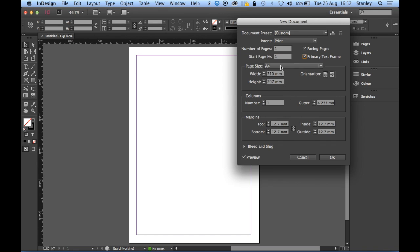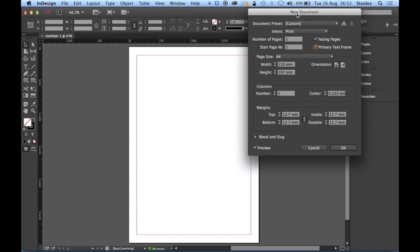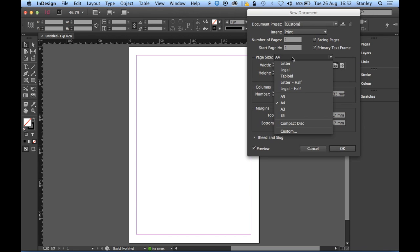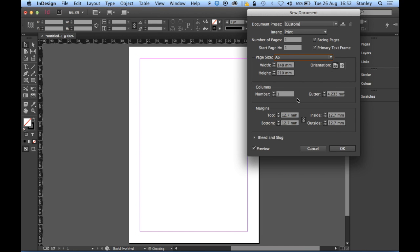Very useful, that's going to put a text frame on the master pages which is going to help me when I import my text. It's going to help me generate all the necessary pages. Page size, well let's see what I'm going to get this down to a five.